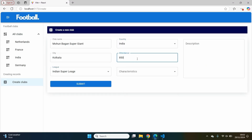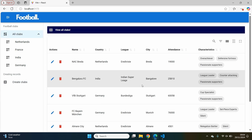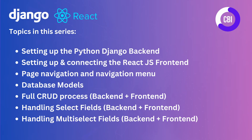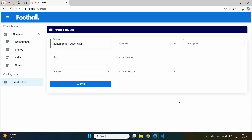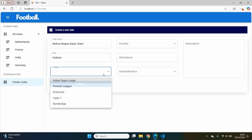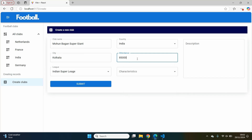Over the course of this series, I'm going to be focusing on several different topics which are going to help you become a better developer, such as setting up our Python Django backend and our React.js frontend. I'm going to show you how you can enable page navigation and create a nice-looking navigation menu using components for Material UI. I'm going to tell you all about data models in our backend and cover the full process of creating, reading, updating, and deleting records both in the backend and the frontend. I'm also going to show you extensively how you can handle select fields and multi-select fields inside of your Django and React application. After this series, you will have an application with a nice-looking user interface with a menu on the left-hand side, a homepage showing records created in our database, and different pages for creating records and other functionalities.